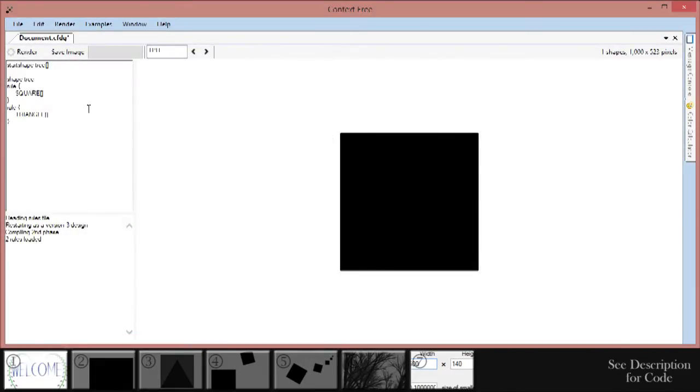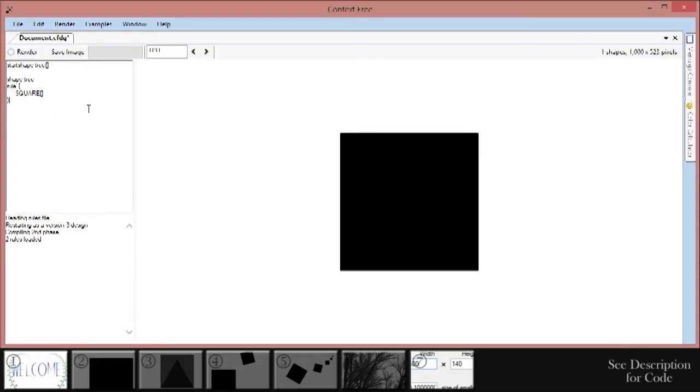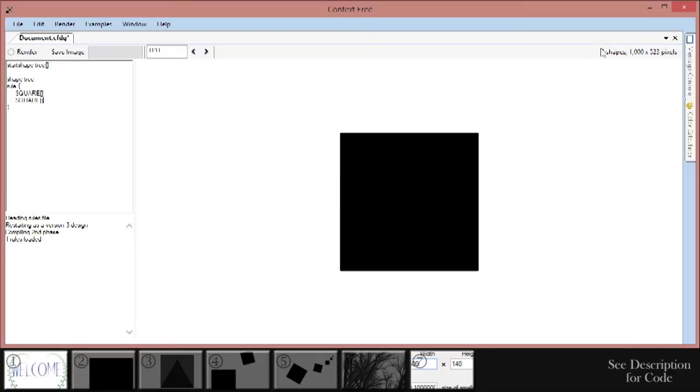Just making squares and triangles is okay, but it's not much. We need to be able to manipulate them some. Let's get rid of the second rule for now, so we only have to deal with squares. Copy and paste the square line to make a second square, and click render. Looks like there's no change, but in the upper right, Context Free says it rendered two shapes. It's just that they're on top of each other. We need to be able to move one out of the way so we can see both of them.